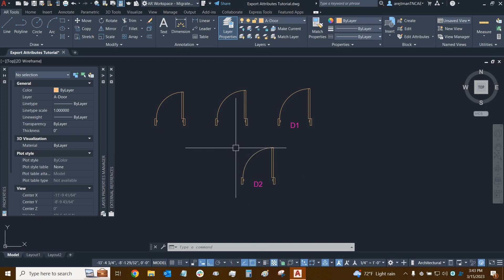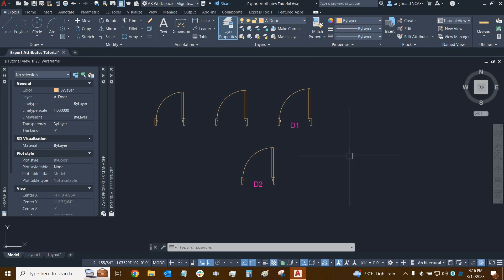Now let's actually create one together. We could create our attributes right now. However, it's much more efficient to create them within the block editor.